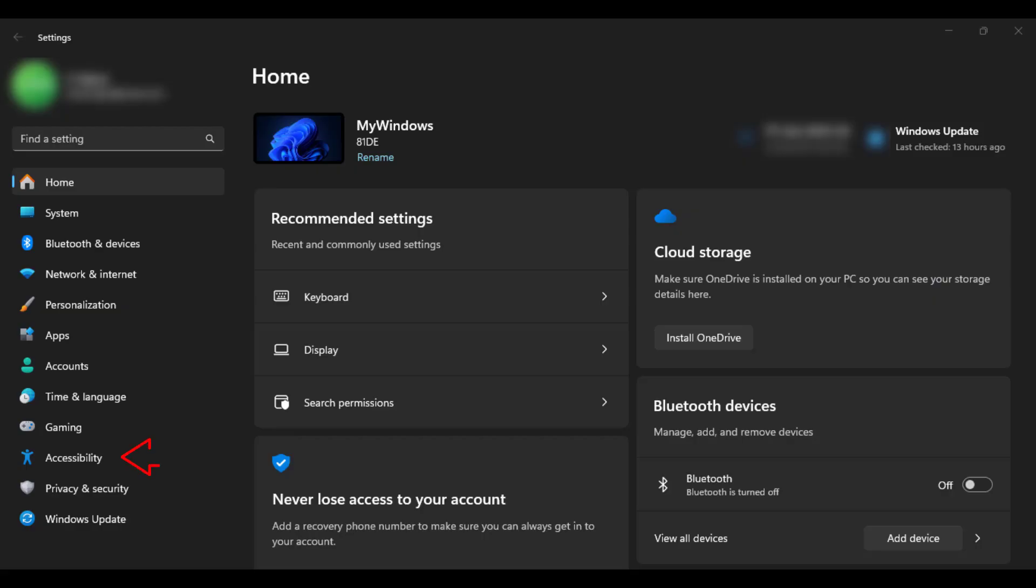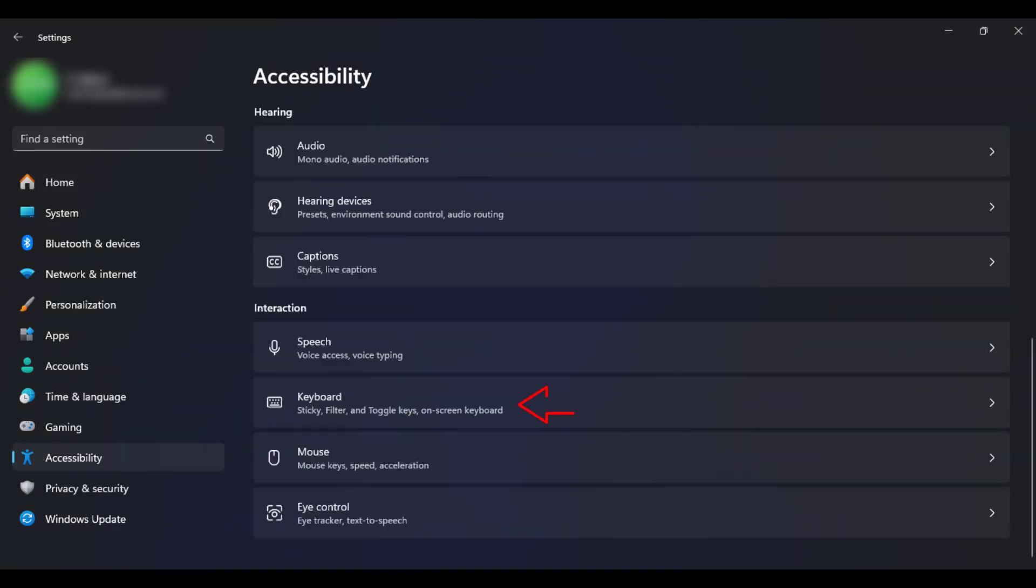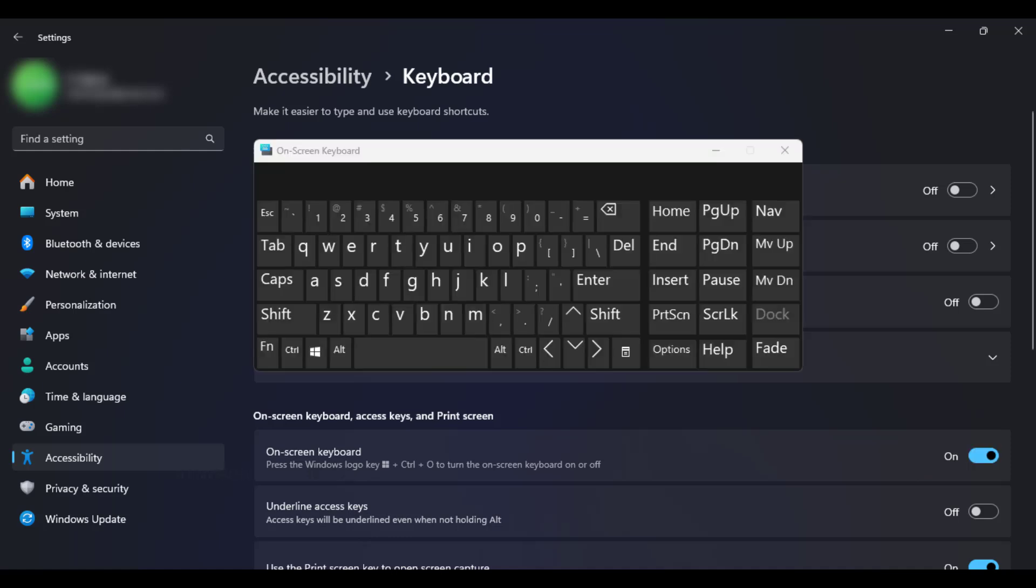Click the accessibility option. Scroll down until you find this keyboard option. Click it. Turn on the option. Now we have a virtual keyboard.